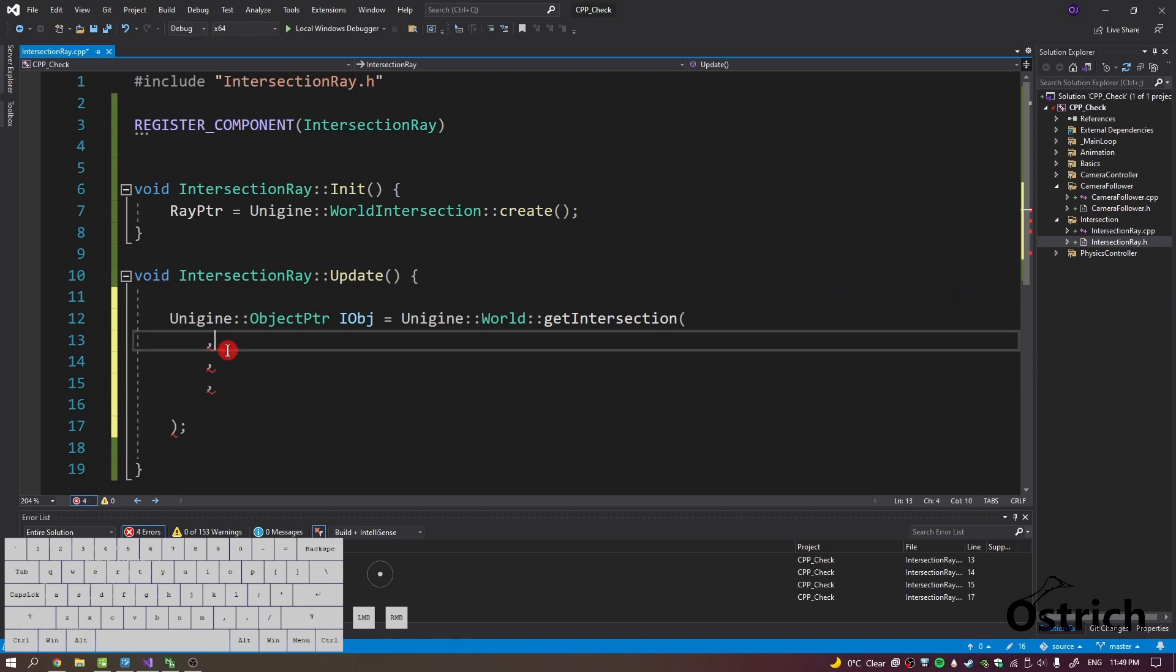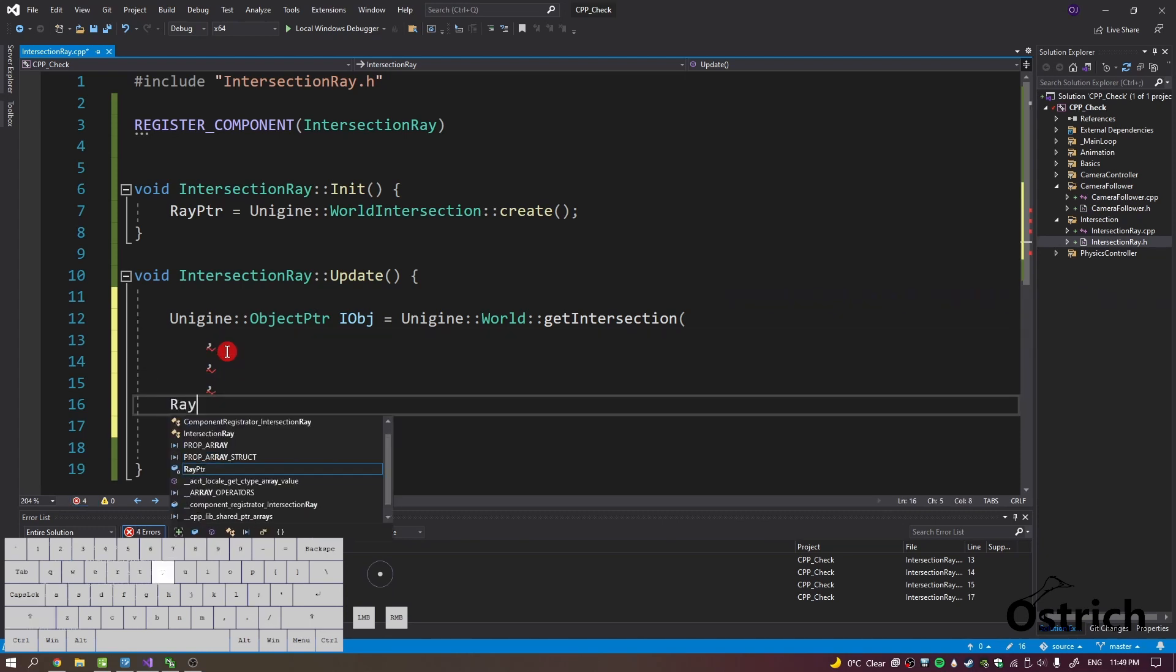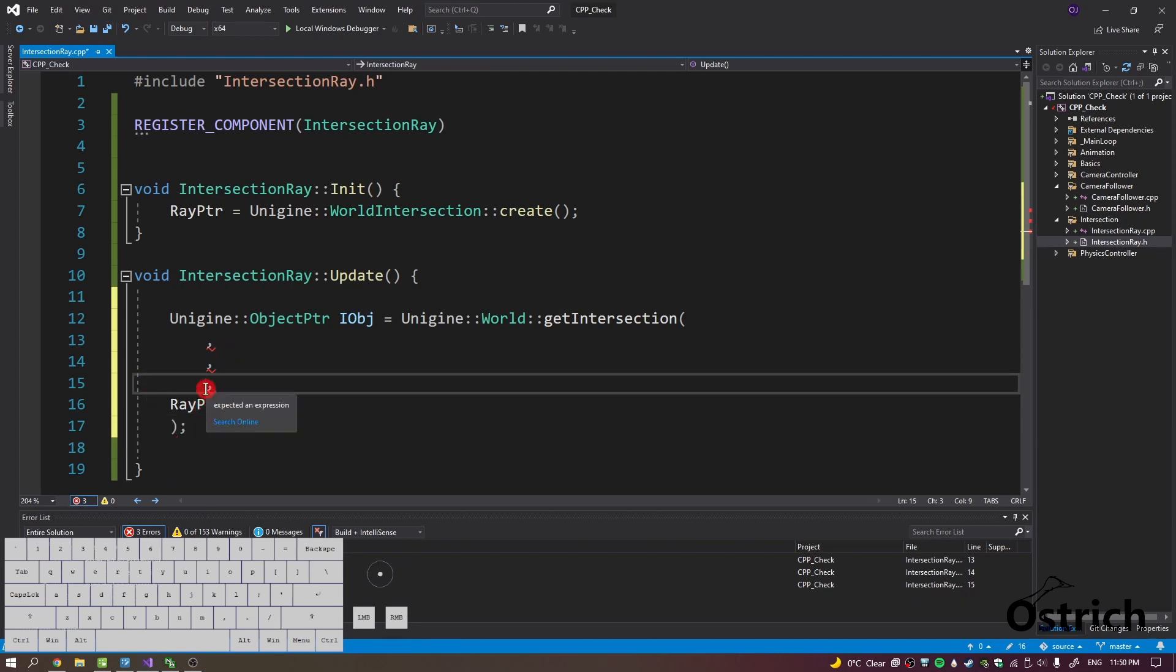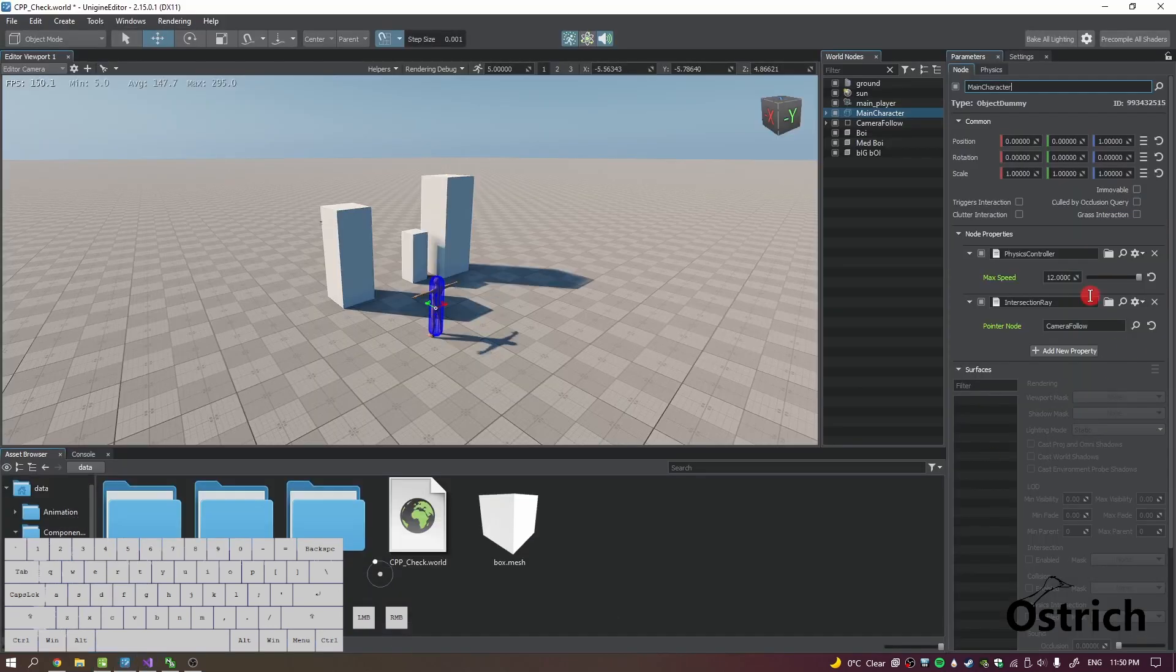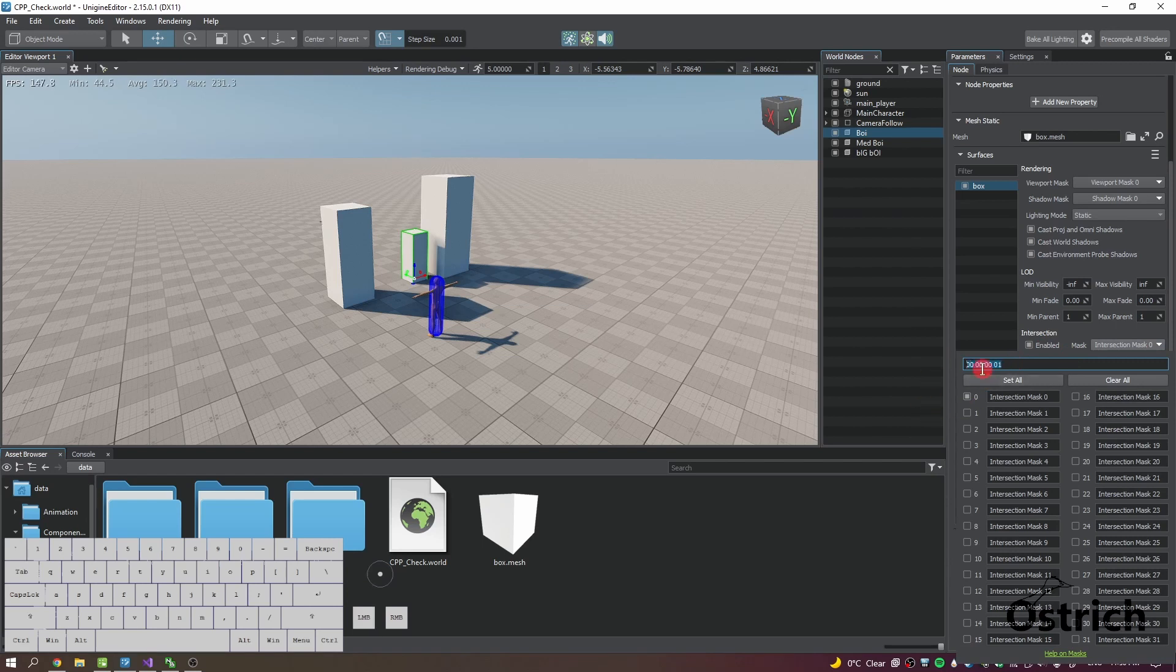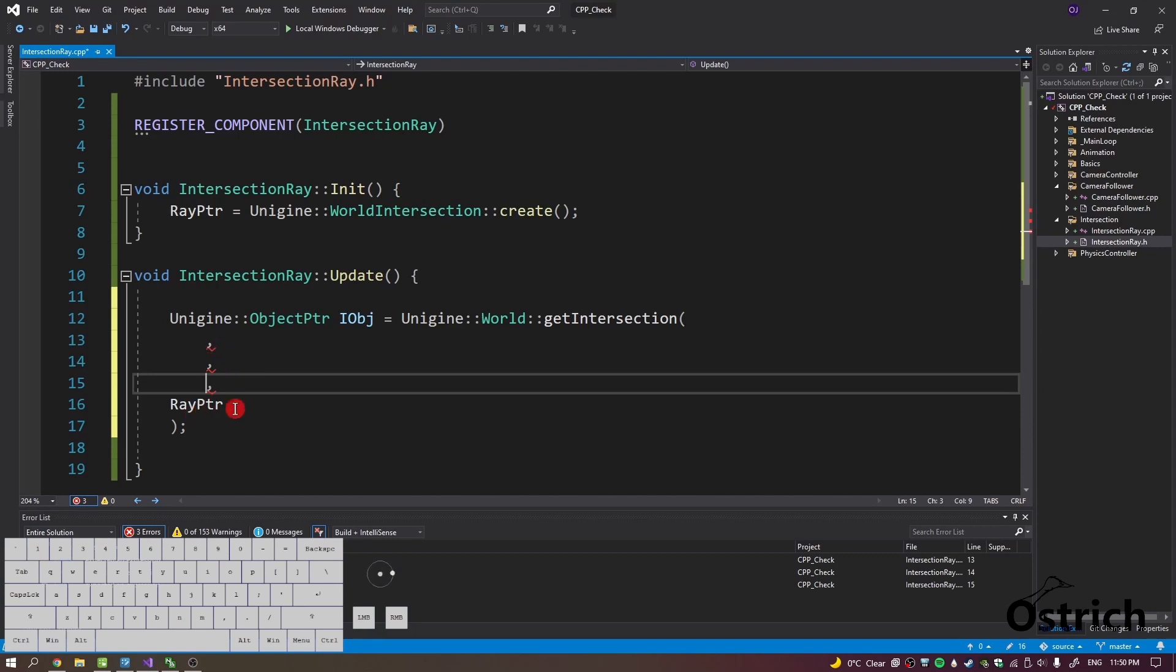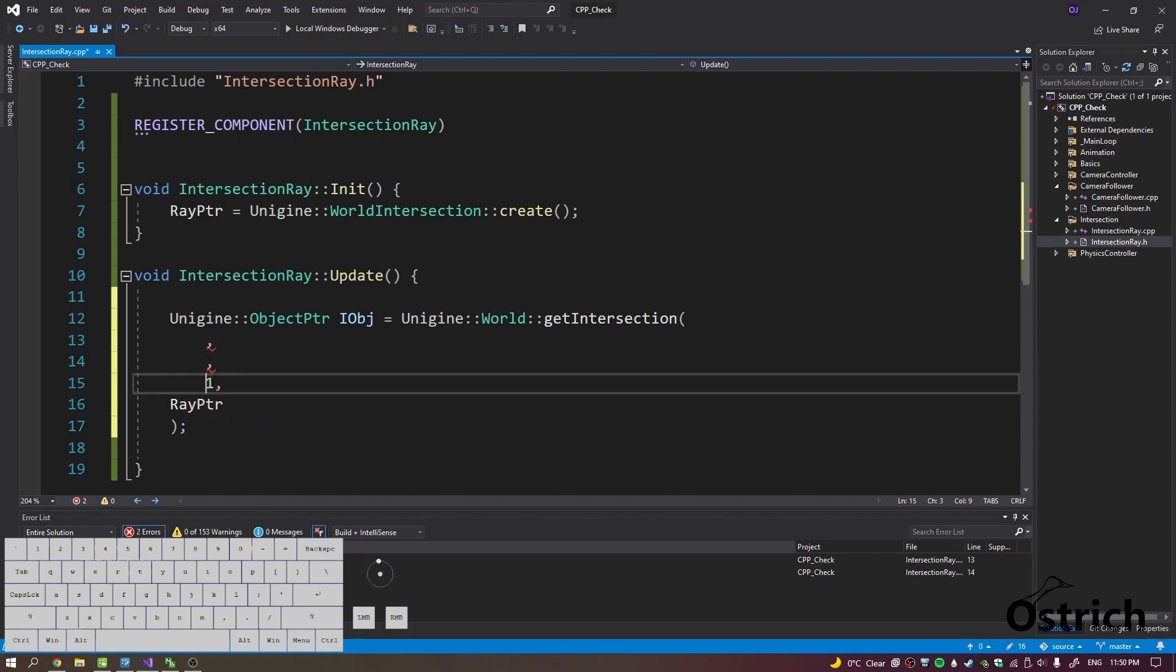So first let's add the ray pointer here. Okay, the mask number itself that we want is actually the bit mask that we have these objects in. So by default all intersections are enabled and the mask number is one. So we're just going to use one to keep it easy.